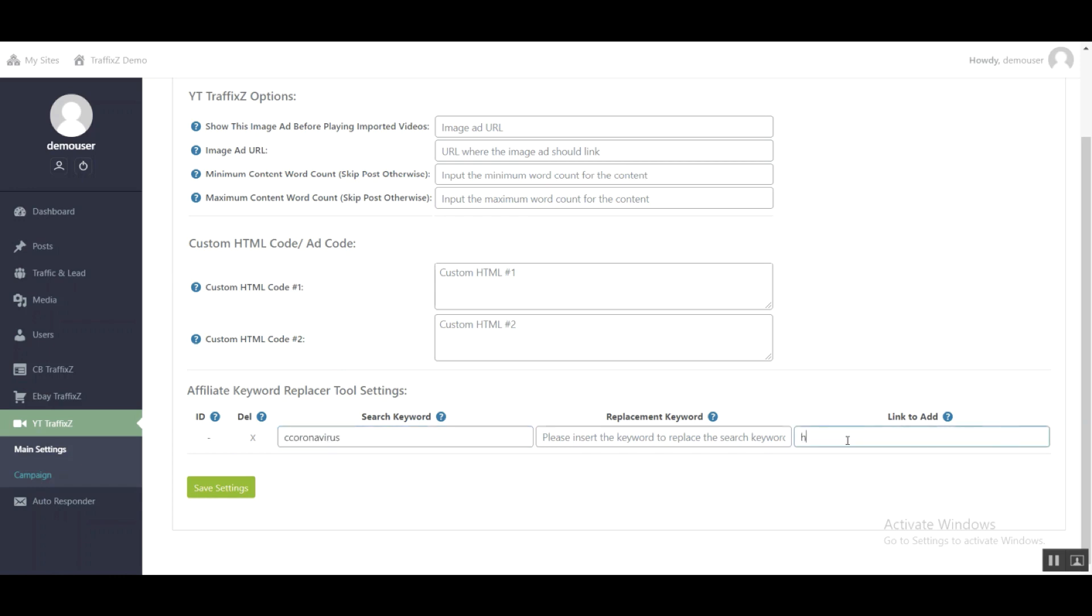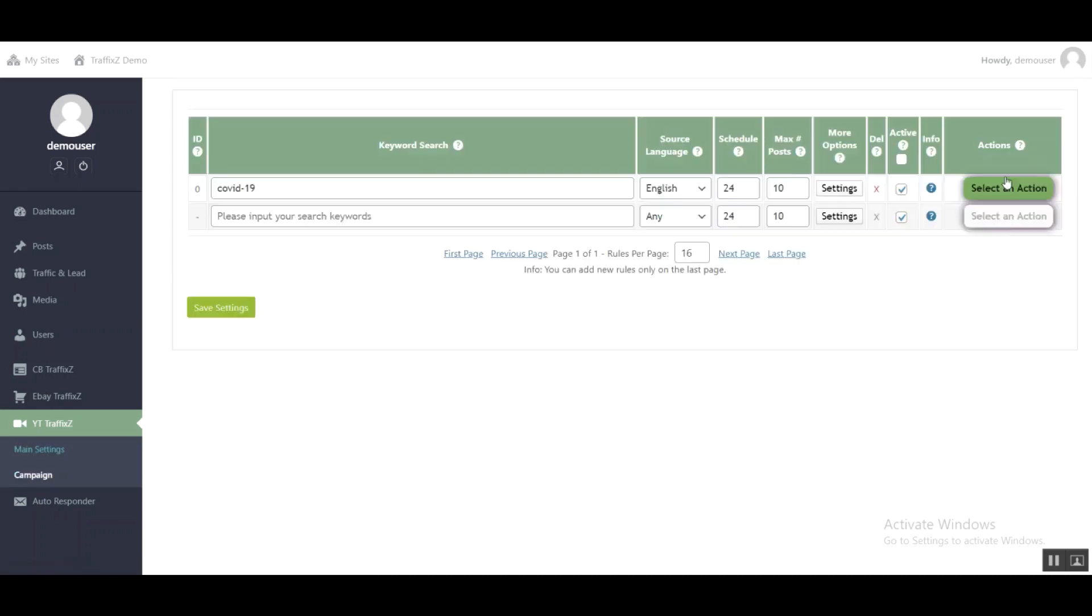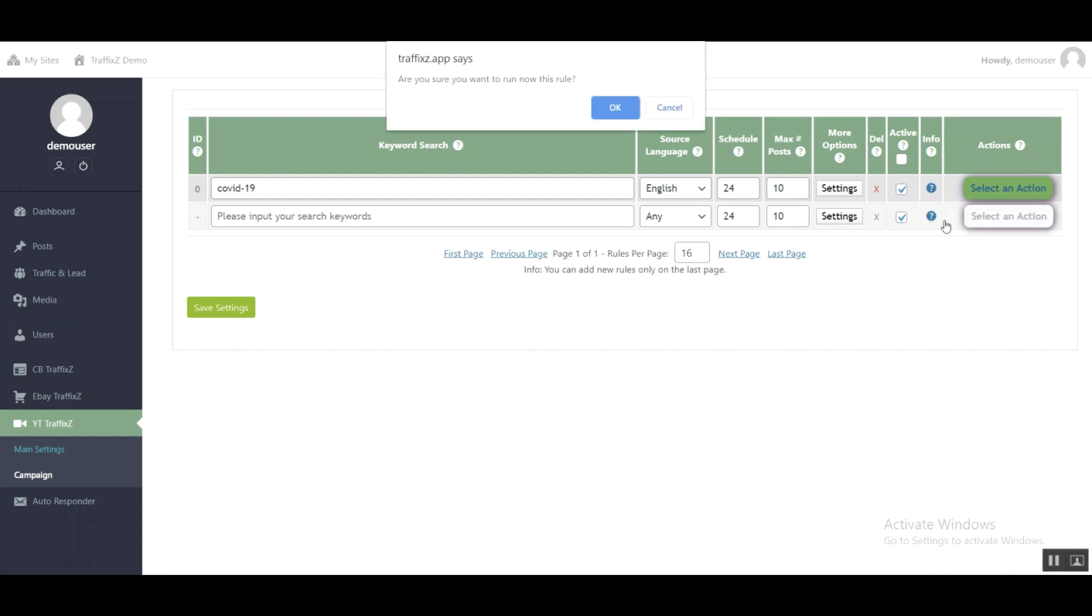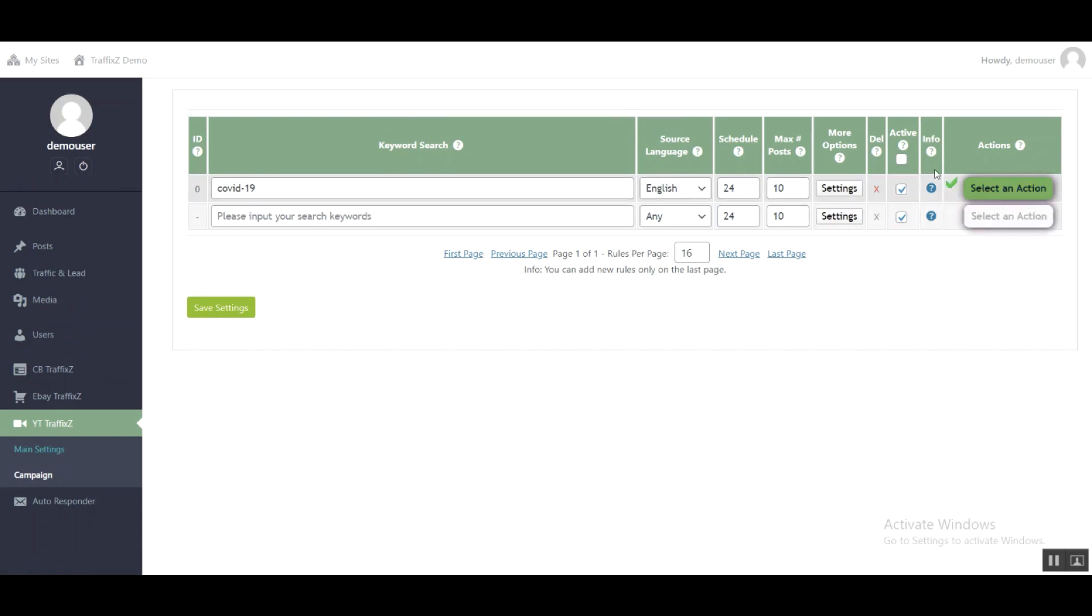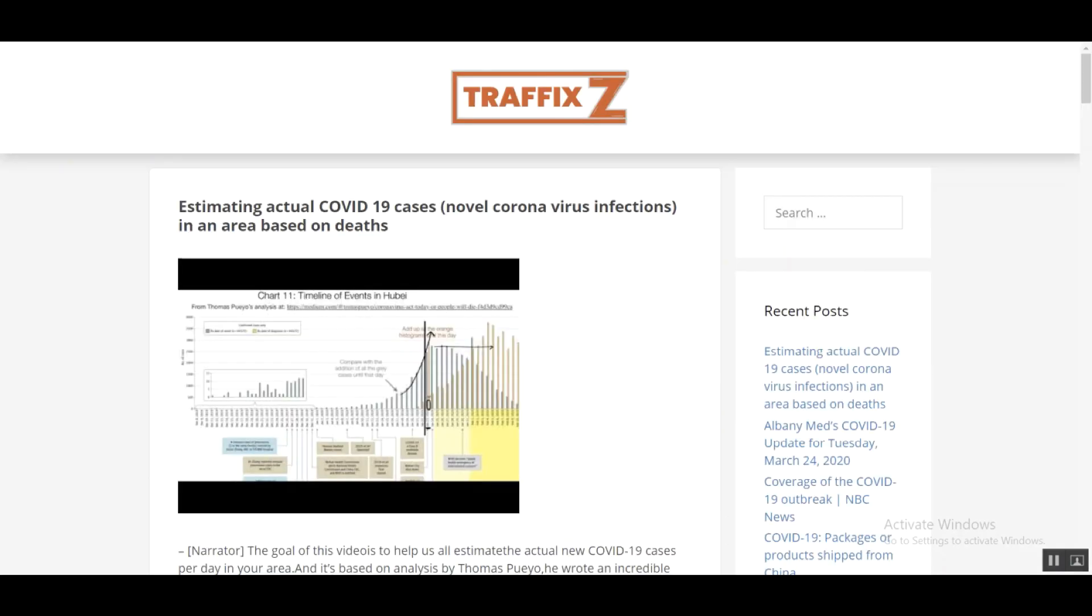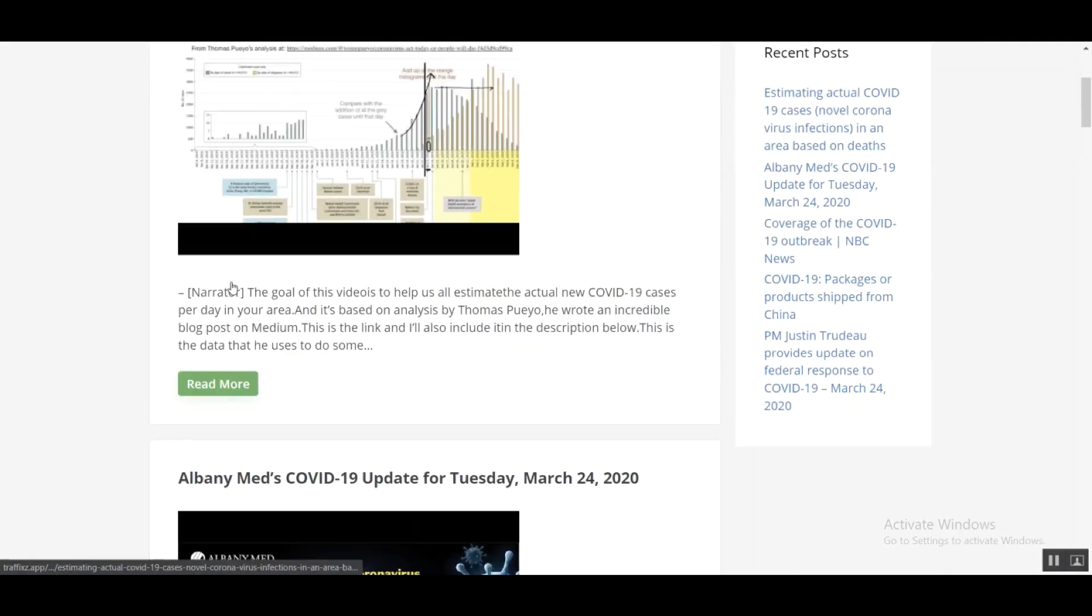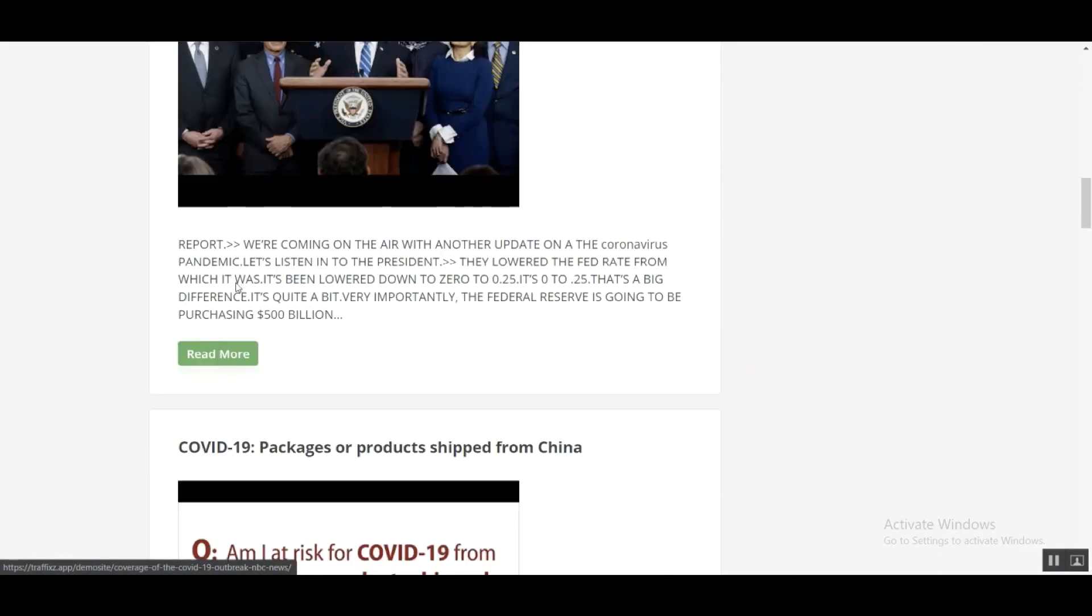And save settings. Then I'll click run this rule now and click OK. The system is working. Once the green check is shown, yes, the site is ready. There are 20 high-quality contents. It's completely ready.